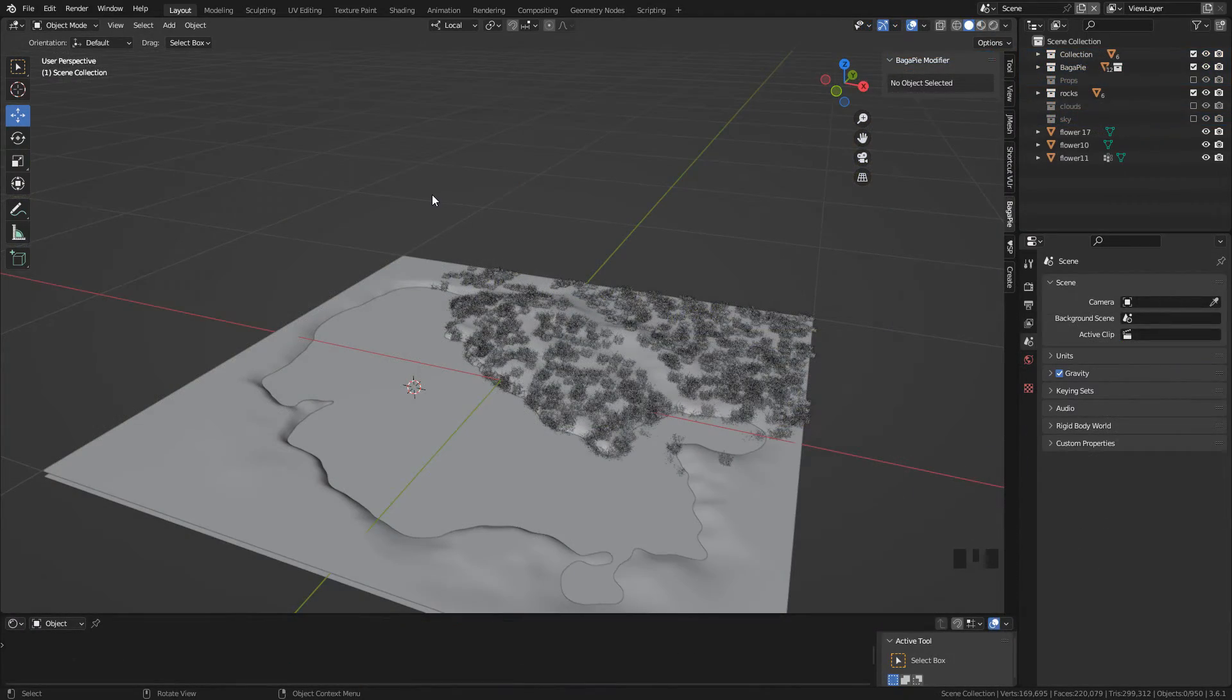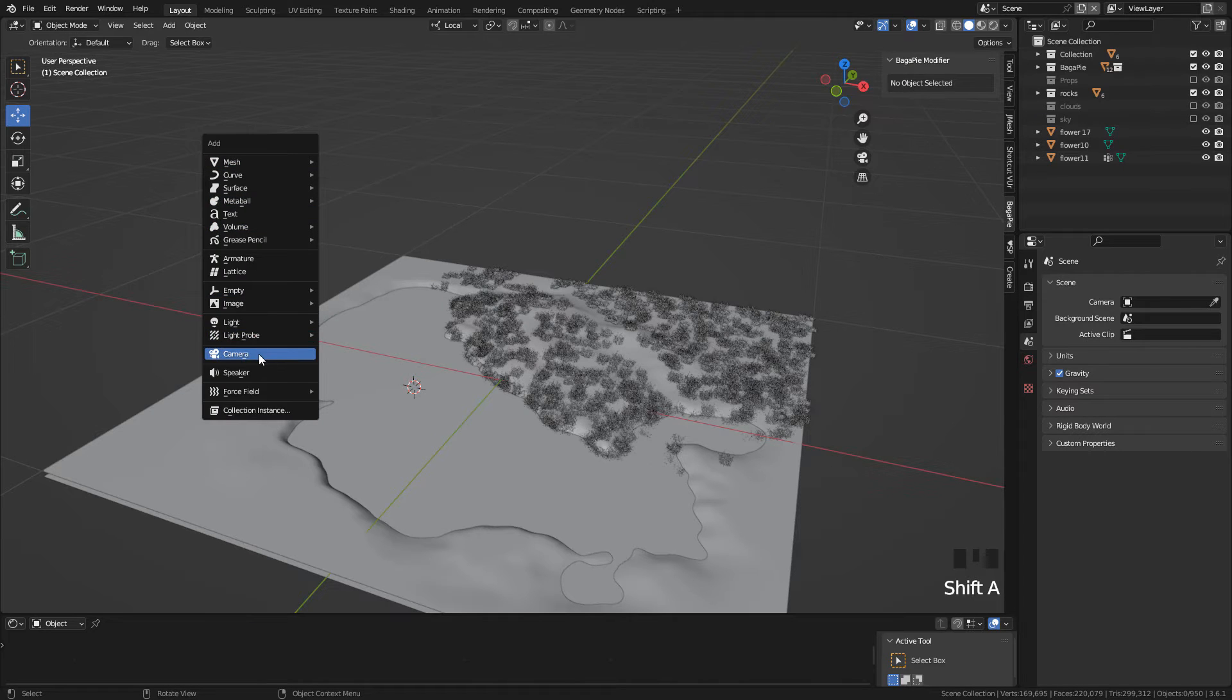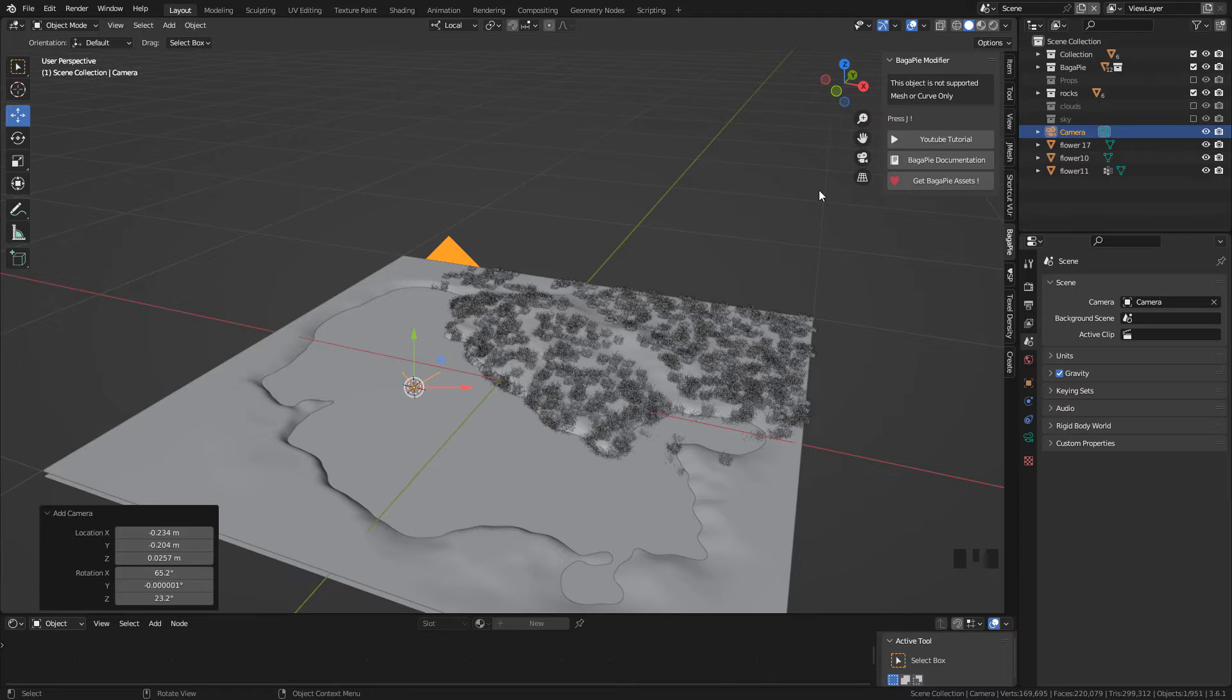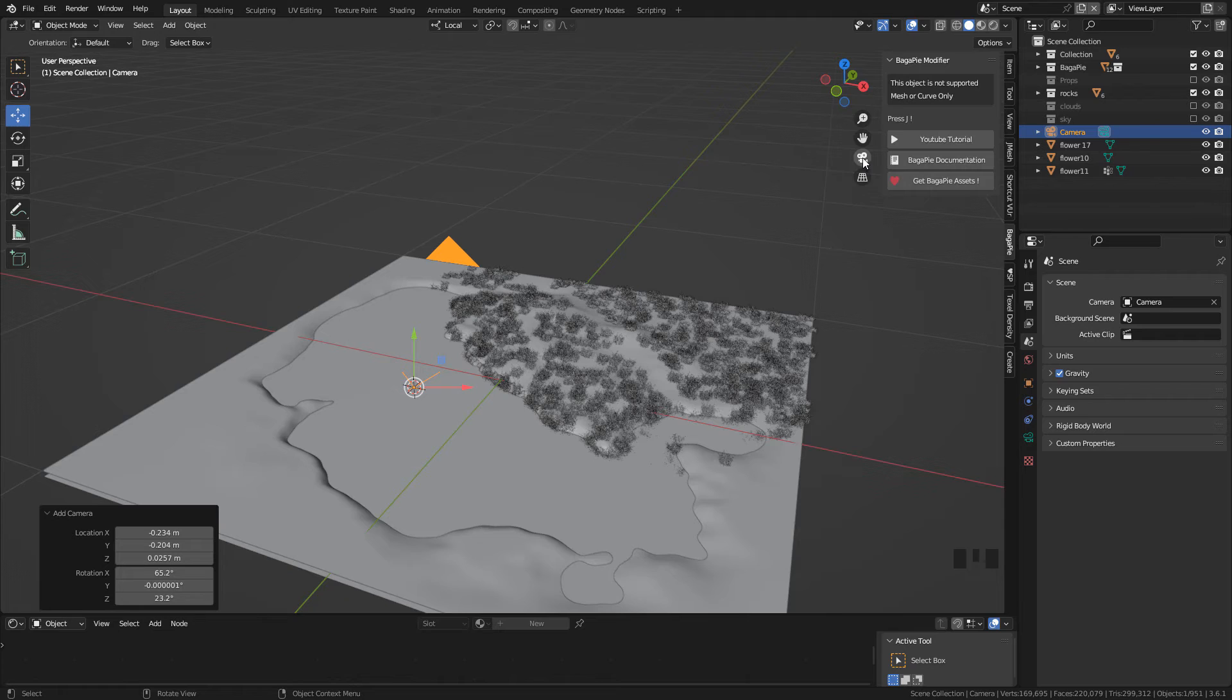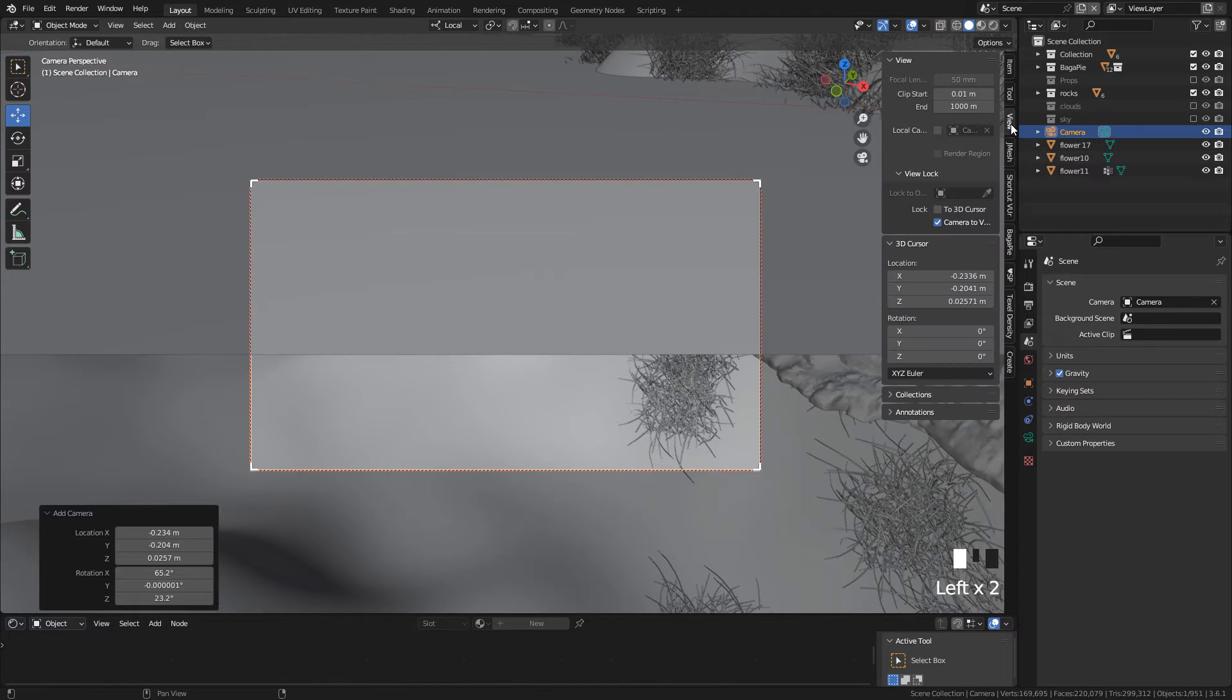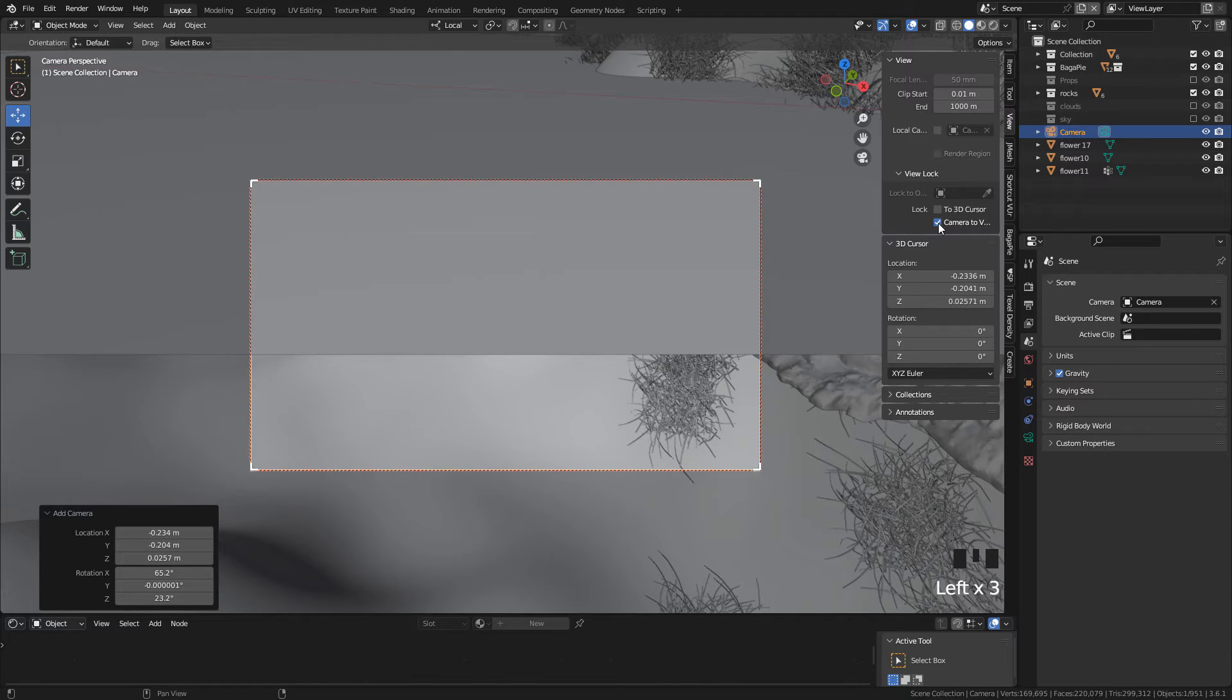Okay, so now let's create the camera with the Shift A camera. Click here to go into camera view and to move in this view, in View, activate camera to view. If you can see this panel, just press N.